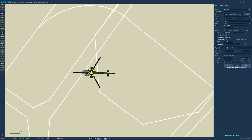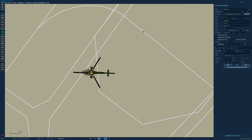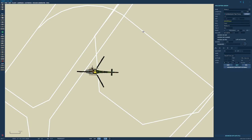The M version is much unchanged, but Vivian camera code overhauled, Vivian multi-crew synchronization improved, and AI can now fire the HOT-3 missile.